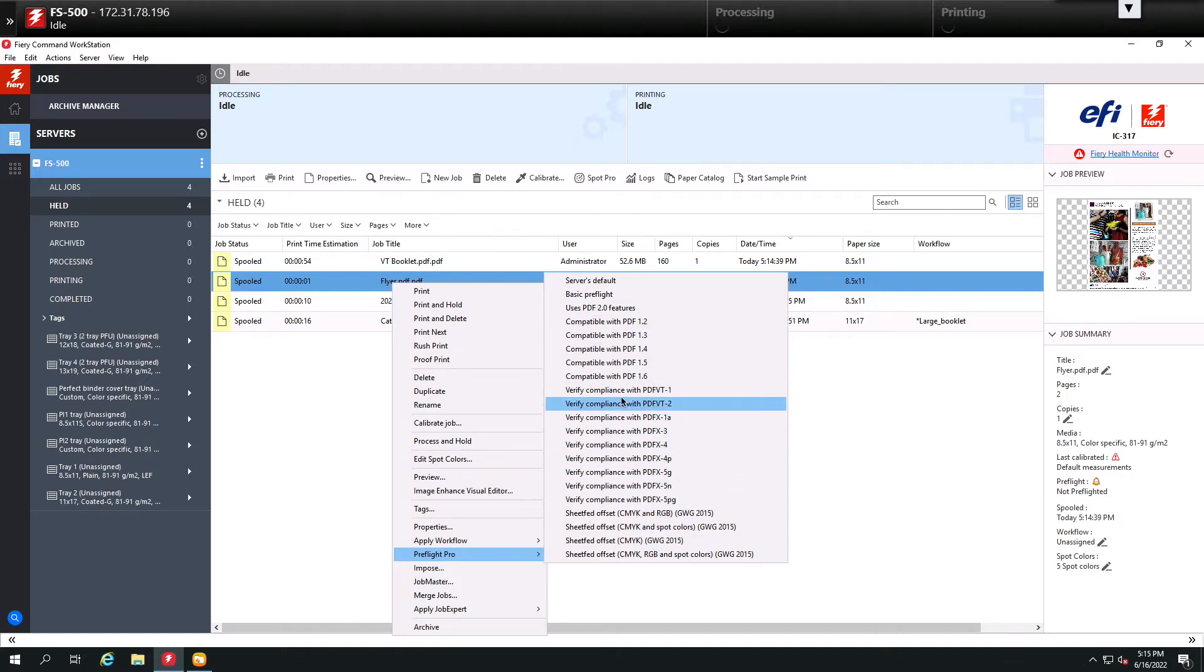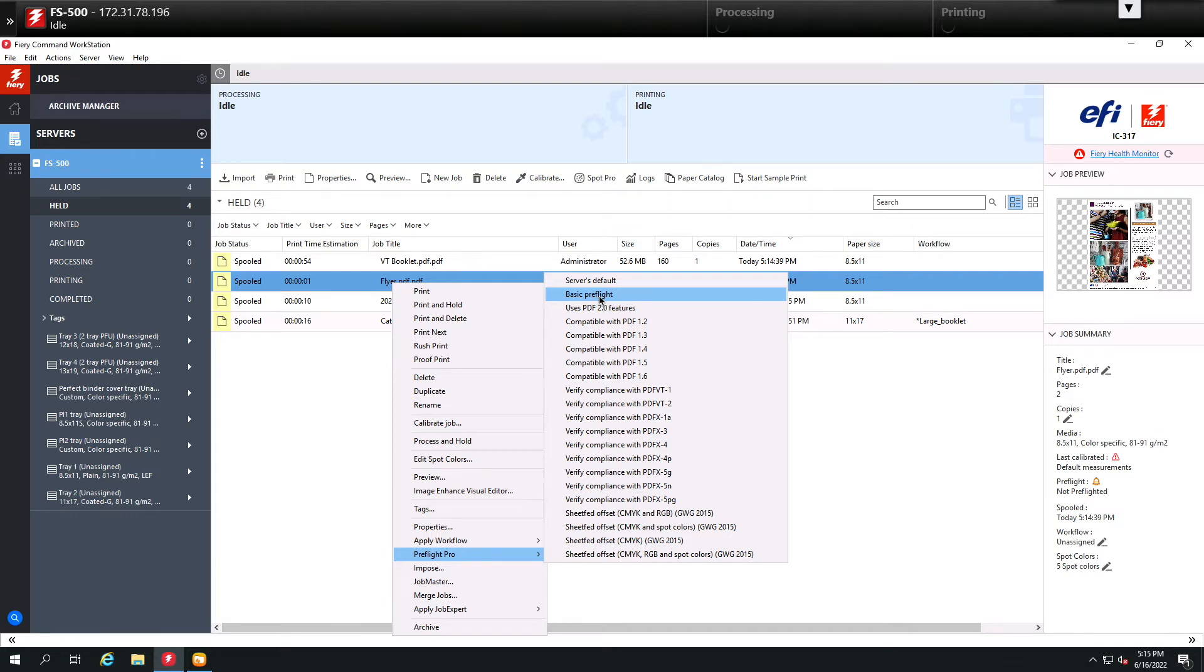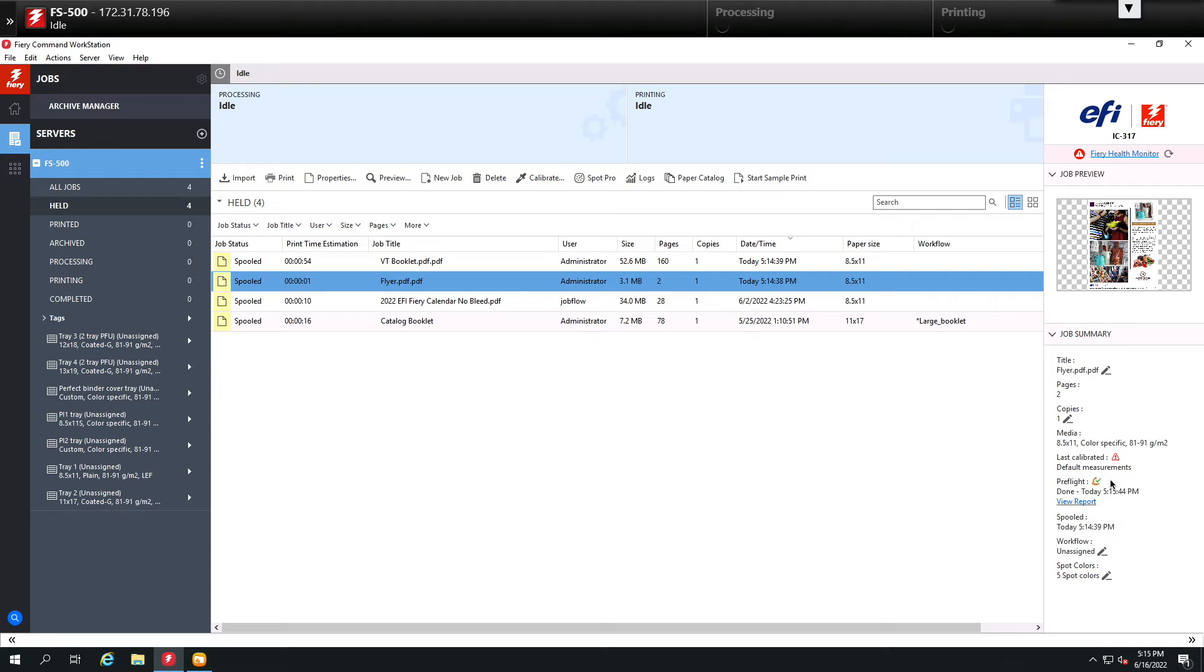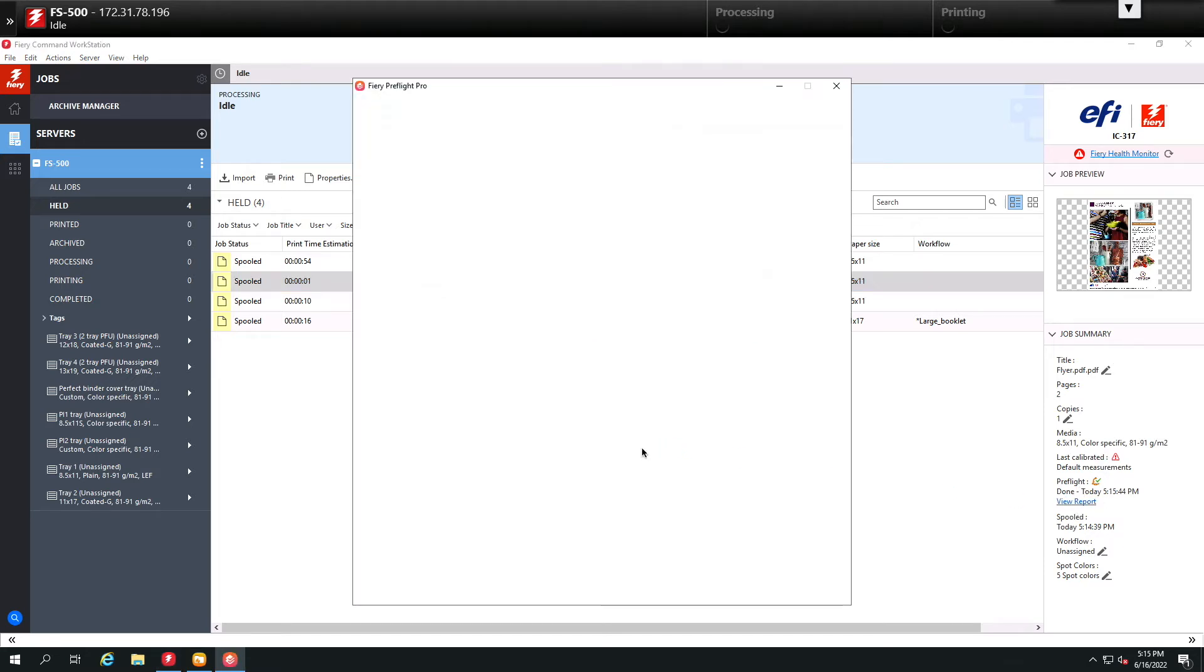For this example, I'm going to use the basic preflight that is set up just to check some general things on the Fiery. So I click basic preflight. You'll notice how quickly it's going to spool the job through the preflight, and when it's done I can come underneath job summary and then click on view report to see if we have any issues.